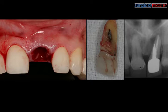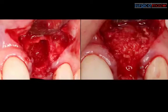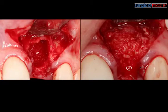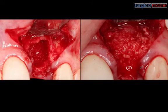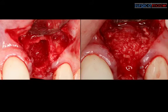So this tooth had obviously a big crack, a big perforation, and as you reflect the tissue, you can see the extent of the loss of the buccal plate. You can see quite a bit of bone loss. You can see that we have the interproximal bone and tissue, but the buccal plate is very compromised.